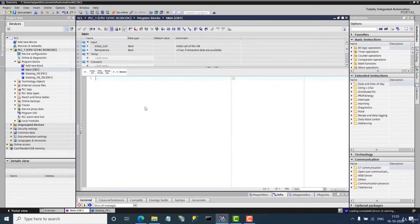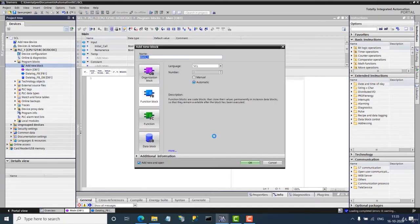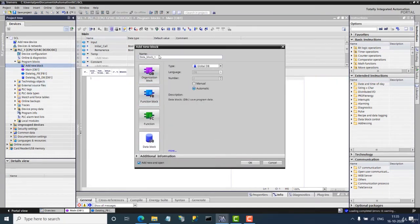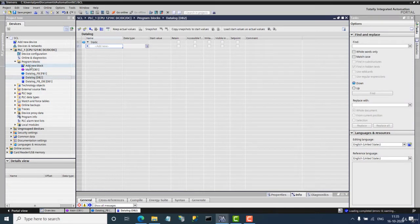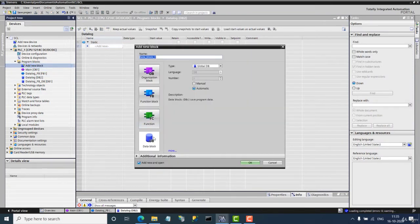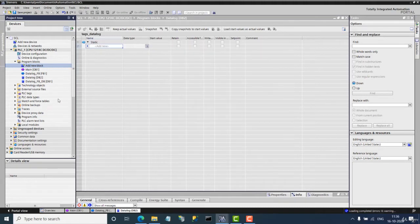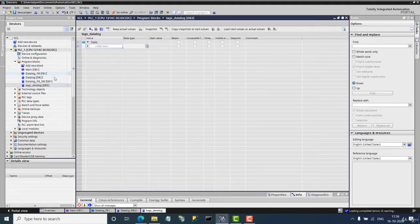Now let's create a shared DB and call it DataLog. I will also add a new data shared DB which will contain the text for the data log — I'll call it Tags for the DataLog.